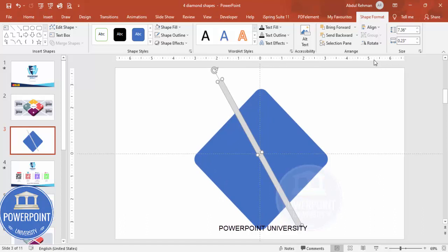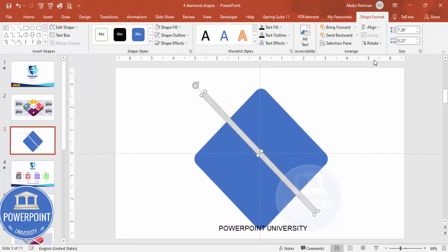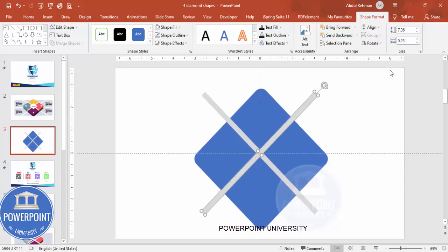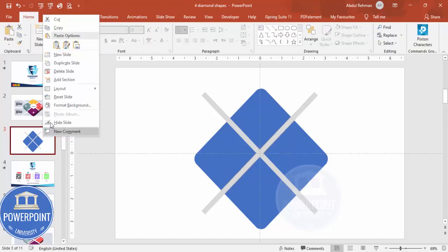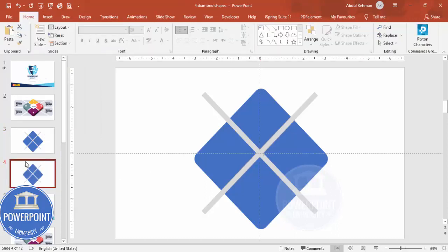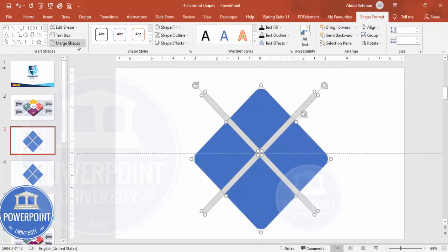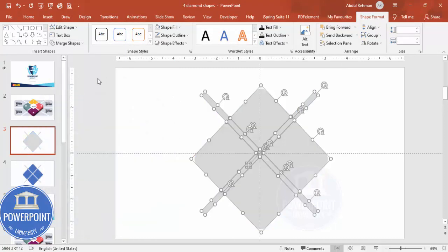Make sure to align center, align middle, and then again using Alt and the left arrow key to rotate. Press Ctrl+D to duplicate, again align center, align middle, and then using Alt and the right arrow key six times. I end up getting a shape something like this. Now I'm going to duplicate this slide so that in case something goes wrong we have a backup slide. Now I'm going to select this slide and press Ctrl+A to select all the objects.